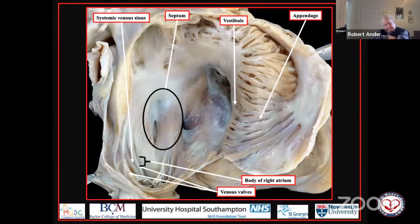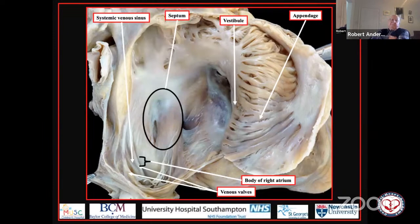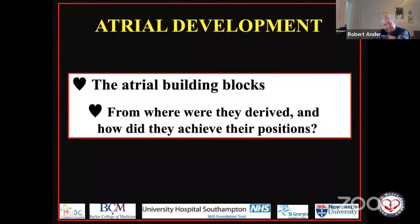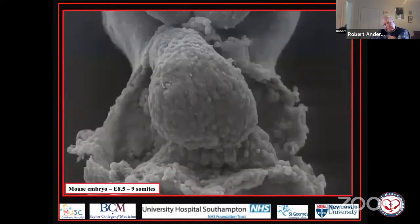So here we have our two atrial chambers, each with their five components. We know the components and how they come together, so now I need to tell you where they come from — where they are derived and how they achieve their final positions.